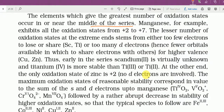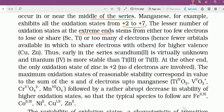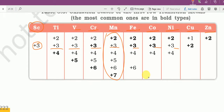Manganese, for example, exhibits all the oxidation states from plus 2 to plus 7. The lesser number of oxidation states are at the extreme ends — either too few electrons to lose, as for scandium and titanium, or too many d electrons, hence fewer orbitals available to share with others for higher valence of copper and zinc. Middle में सबसे ज्यादा Valency, extreme दोनों में कम।